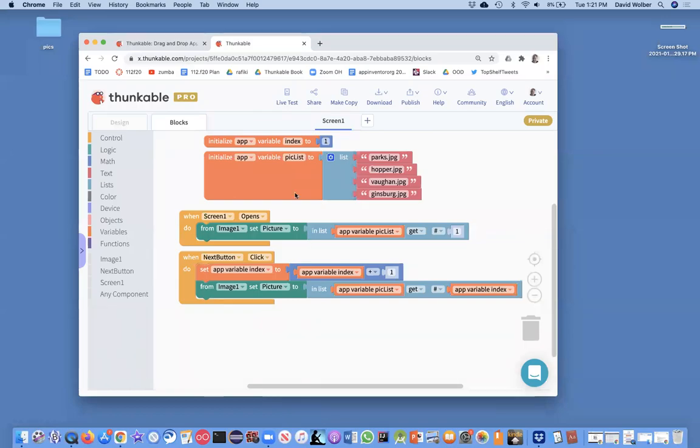So in the previous video, I showed you an app where you basically click a next button and using this variable named index, which is just a number, right? It's one, then two, then three, then four. We show the next picture in the list.